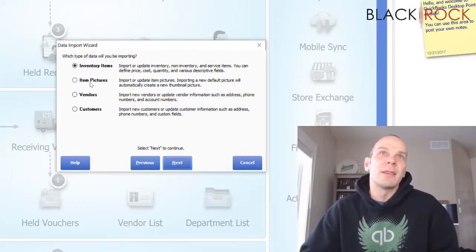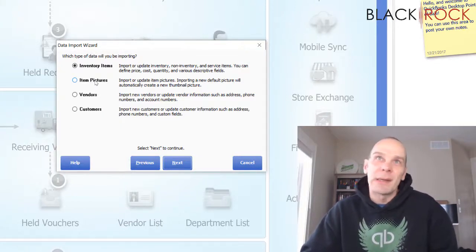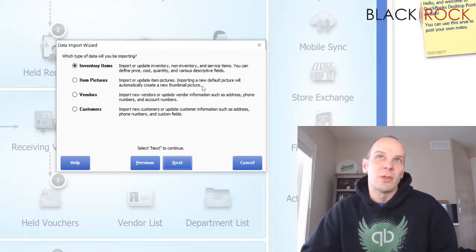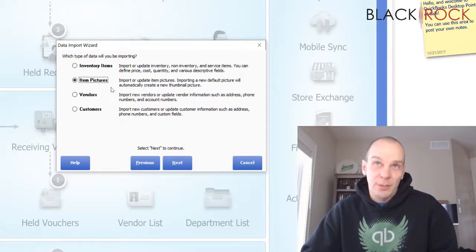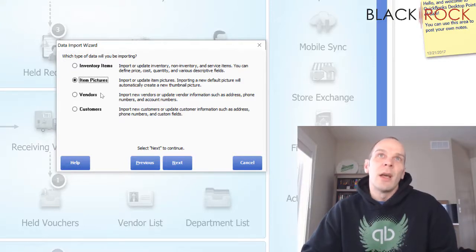Next — this one is more like an add-on — you don't really need this, but it's great if you've got a bunch of pictures in a folder somewhere: you can actually import those item pictures. We'll have a video about this in the future, pretty much covering all of these. We already have a great and very popular one about inventory items.